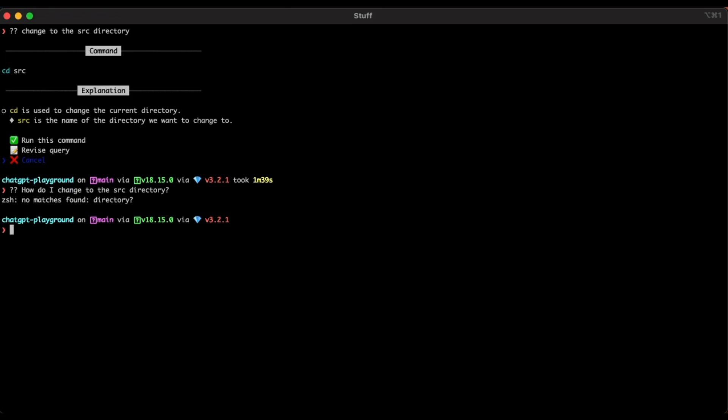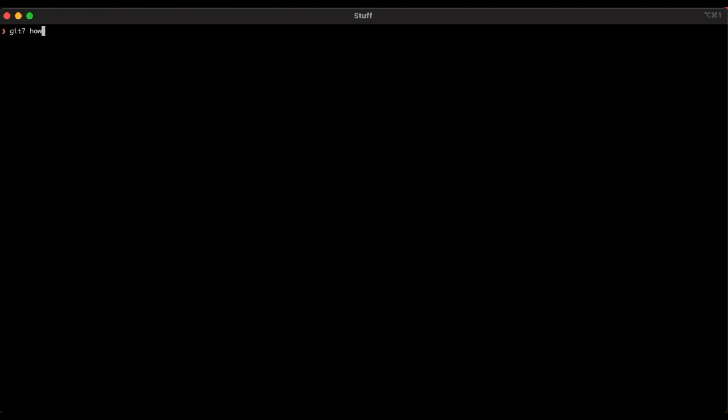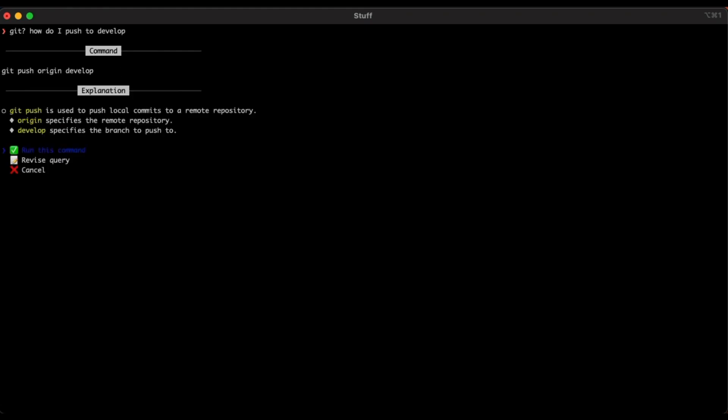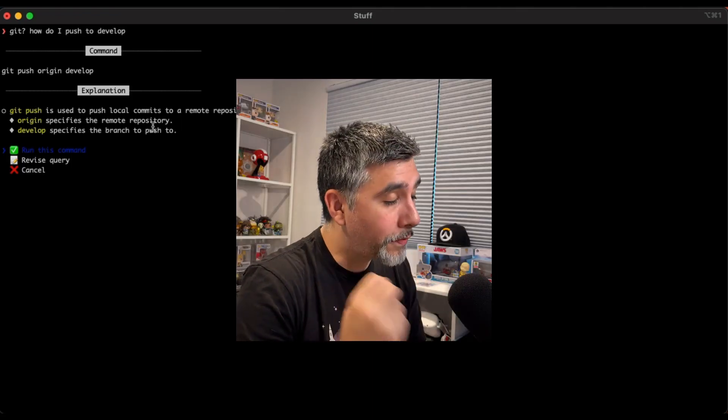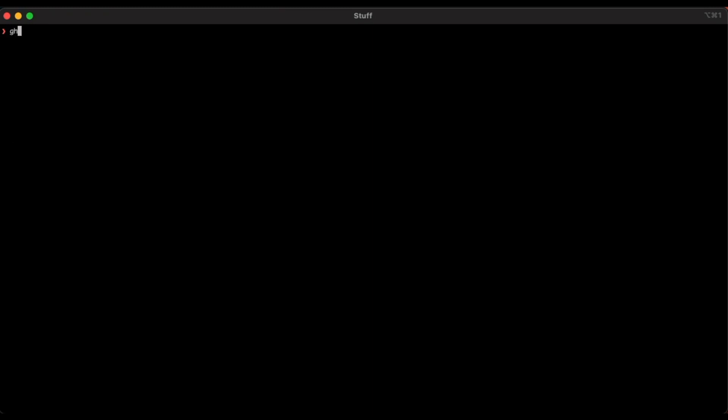The next command that we'll cover is the question mark git command. And the question mark git command is for all your git related natural language requests. So how do I push to develop? Oops, we did the question mark operator again. Let's remove that and let's ask it again. So the general question is, how do I push to develop? And it will go and generate an answer for you. In this case, it's git push origin develop. It gives us an explanation of what git push is used to push local commits to repository, origin specifies the remote repository, and develop specifies the branch to push to. Remember, review what it is telling you.